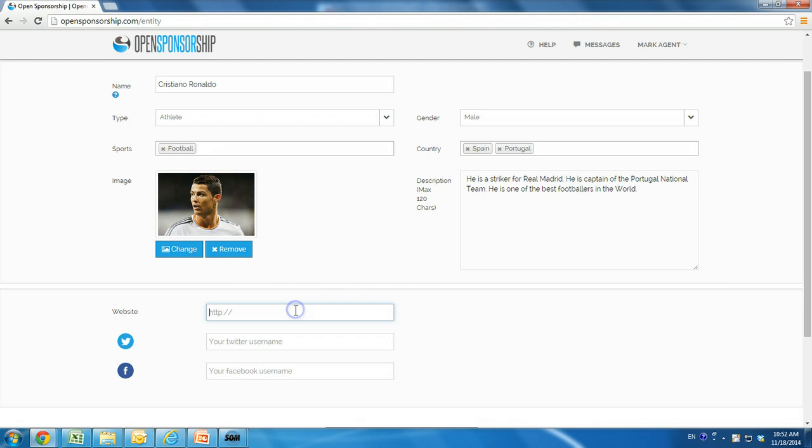Enter the website and social media links for the rights holder. This is important, as one of the criteria that brands can search upon is the strength of a rights holder's Facebook, Instagram, and Twitter following.